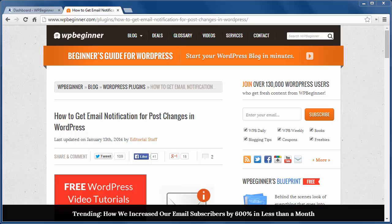This is handy if you have a multi-author site and you want to keep track of what's going on with your posts.